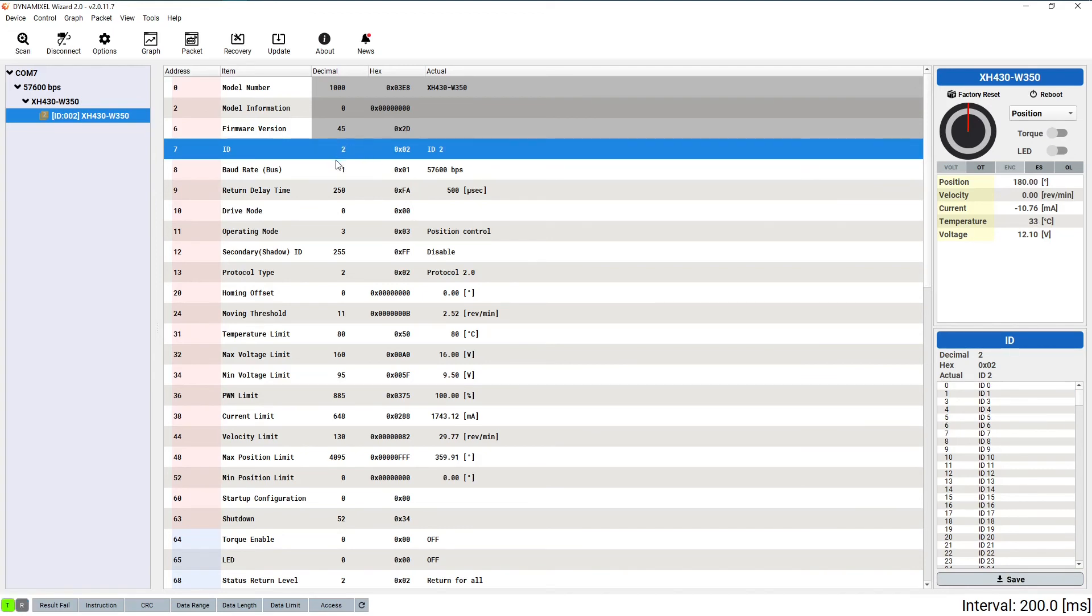They do not need to be in order or related to each other in any way as long as you remember which Dynamixel has each ID. It may even be helpful to put the ID numbers on stickers attached to the servo to be sure you won't forget.